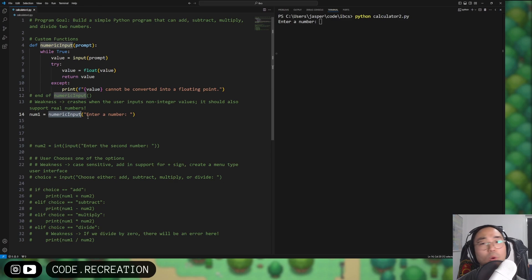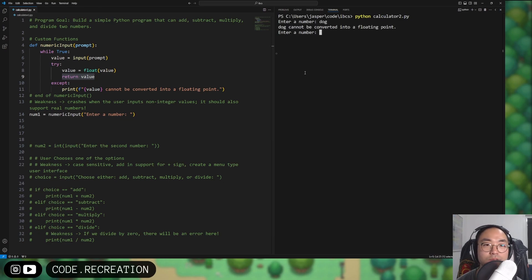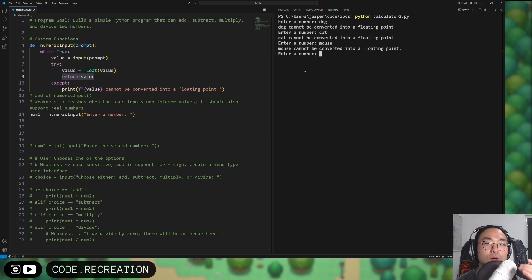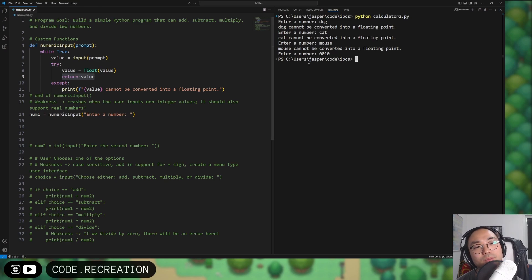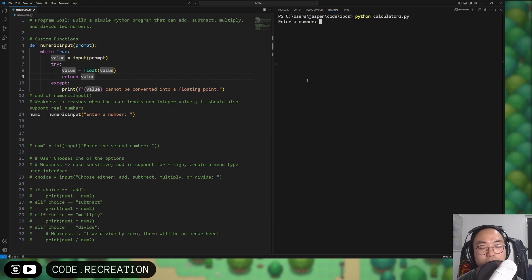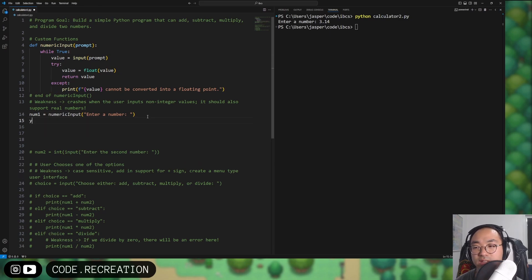The function runs in an infinite loop, infinitely trying until the return statement is executed. So even if I type 'dog,' 'cat,' 'mouse,' it keeps asking for a number. It says 'dog cannot be converted into a floating point,' and so on. Once we type something valid like 3.14, it stops the loop because the return statement executes successfully, since the value was converted to float.